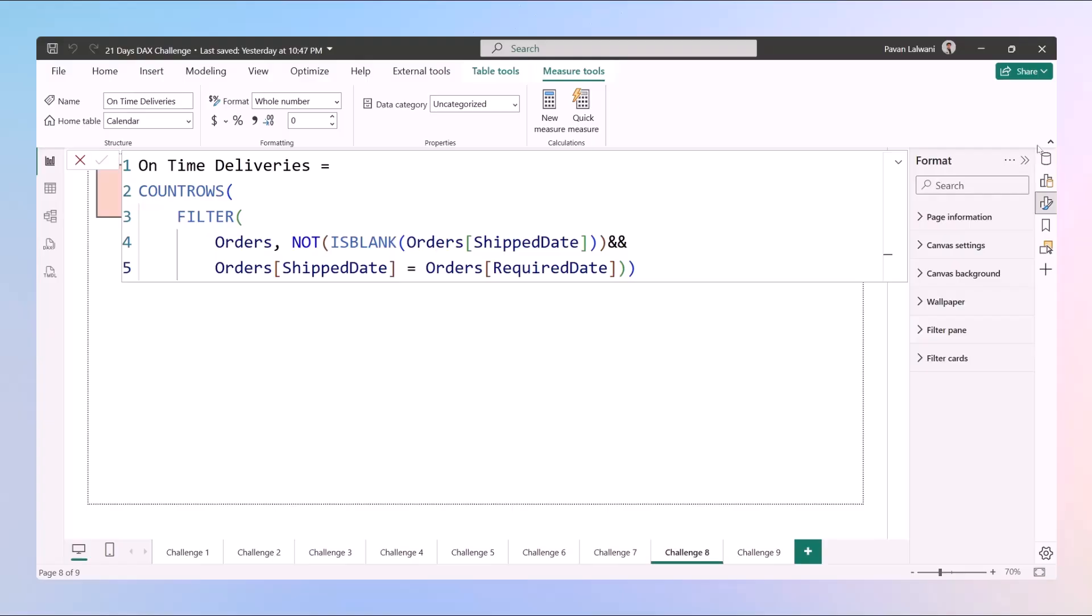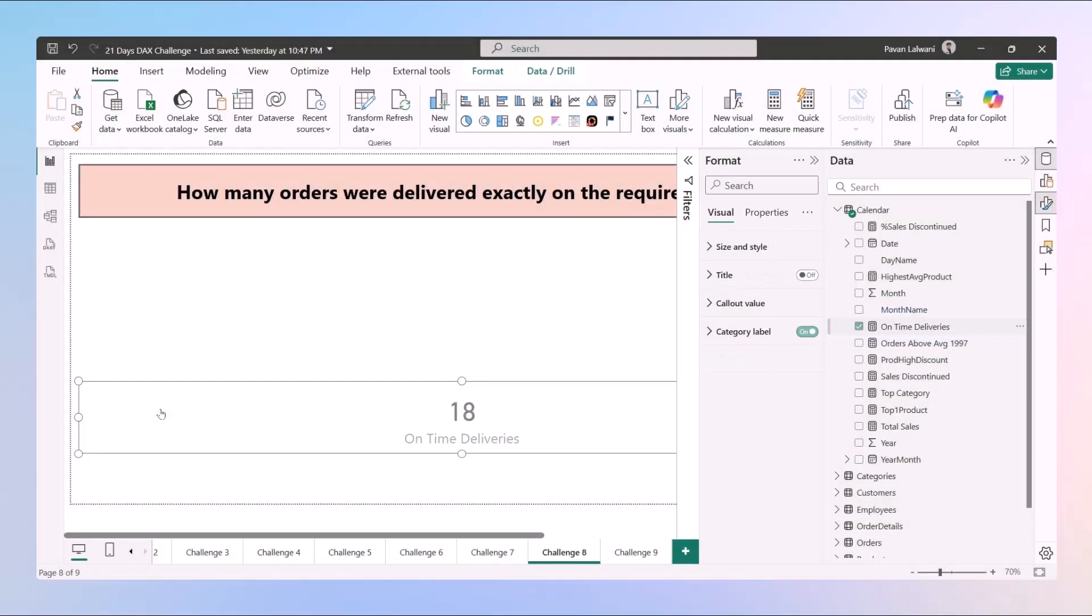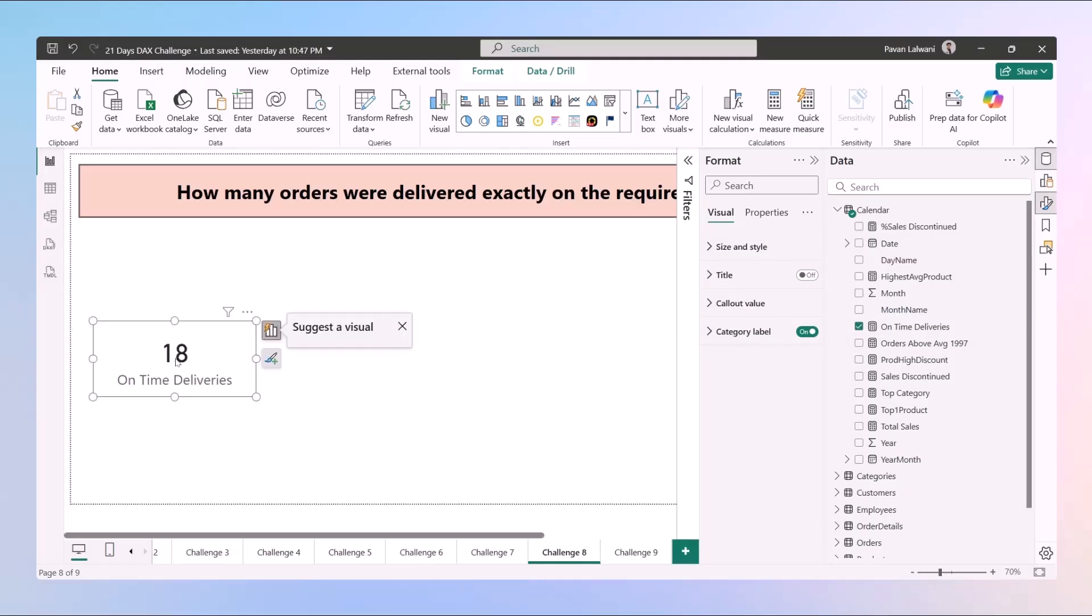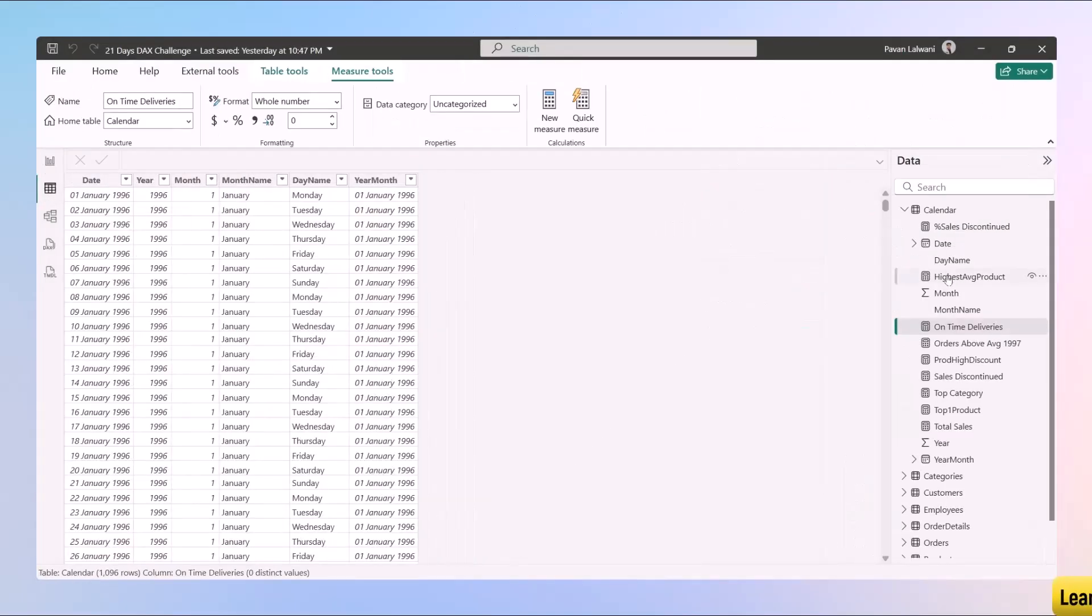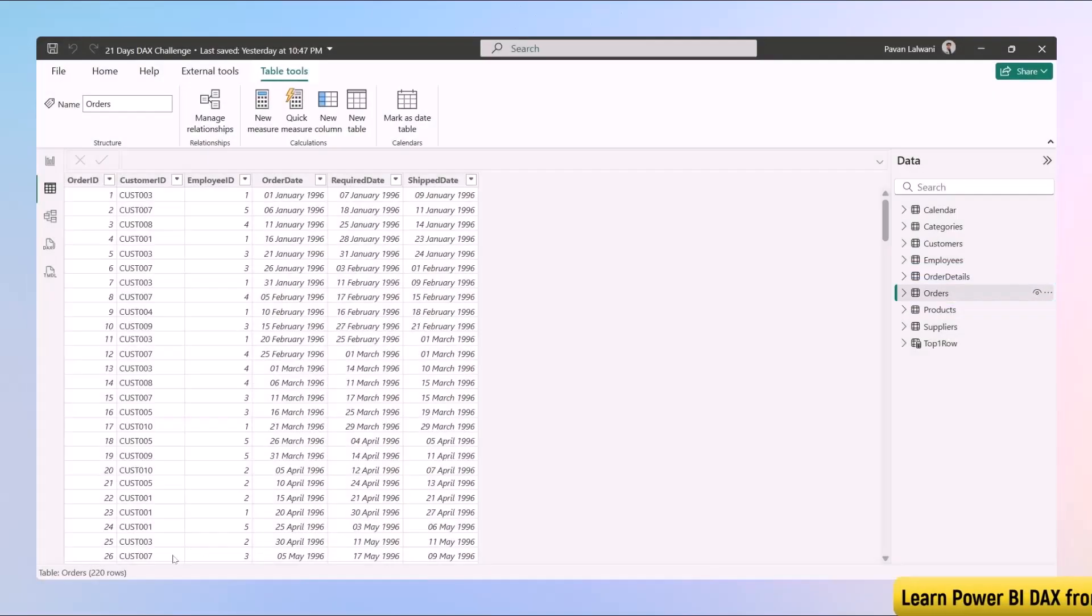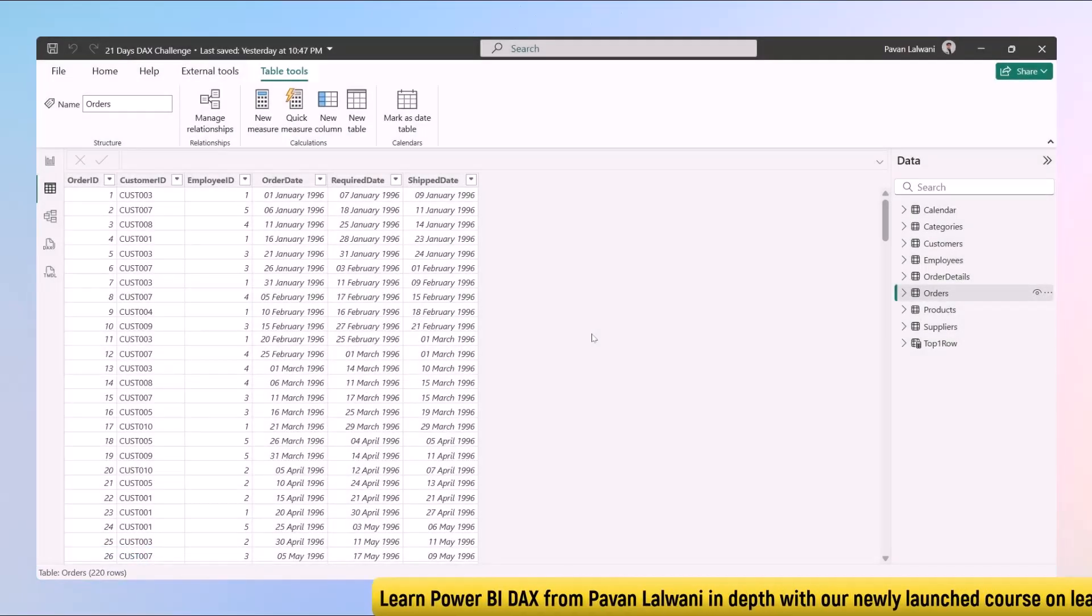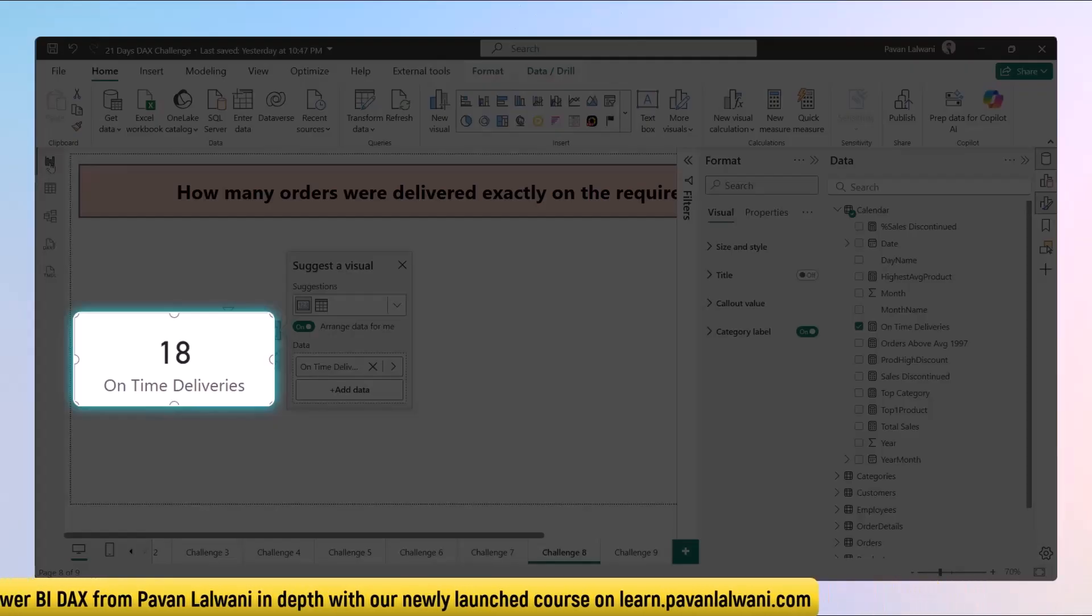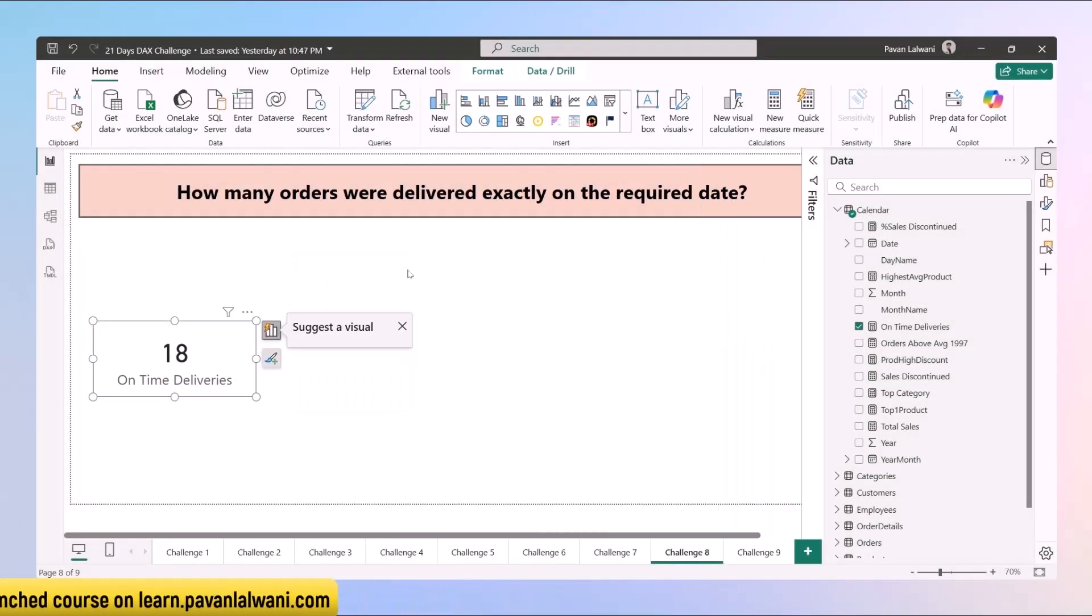When you press enter, when you go back here and drag and drop, this will give you 18 deliveries that are done on the exact same day. 18 deliveries are there out of how many? If you go back here and select the orders table, we have approximately 220 rows. Out of 220 rows, we have 18 deliveries which are done on the same date. That's the best part.